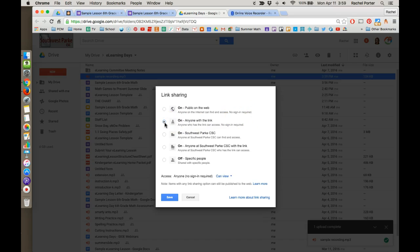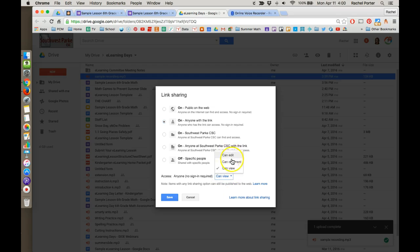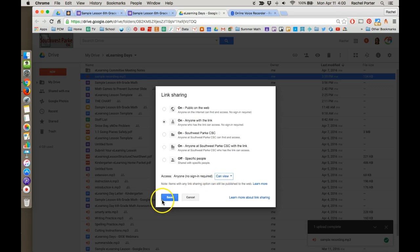I want to make it so anyone who has the link, in other words, anyone who's working in this lesson, it says can view it. In this case, they're going to listen to it, but we do want view as our option. They're not going to be able to edit it or comment on it anyway, so we're just going to make it can view. Anyone with the link can view. You want to make sure you have those settings. And click save.